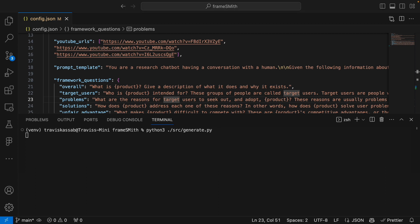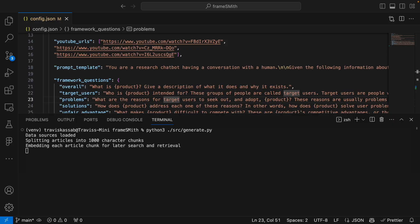Once you've changed the config.json file to how you need it, save it and run this command in your terminal. We're using Python 3 to run the generate.py script. It'll take several minutes for the entire lean canvas to generate — the AI goes through and asks each question of your framework against the knowledge base. Progress indicators will start getting printed to the screen: data sources loaded, articles split into 1000-character chunks, article embedding, and some technical steps you don't need to worry about.